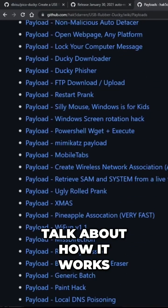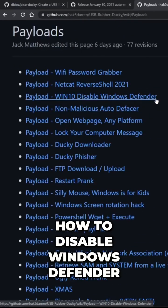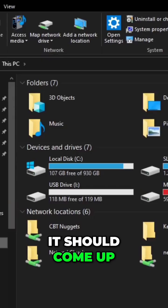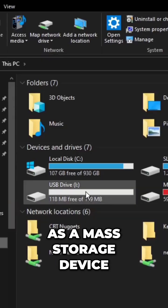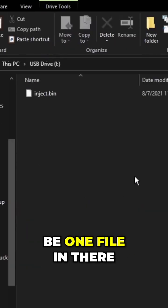And let me find a simple one to talk about how it works, like this one, how to disable Windows Defender. It's crazy simple what it does. And it should come up as a mass storage device. Go ahead and open that sucker. And there'll be one file in there.